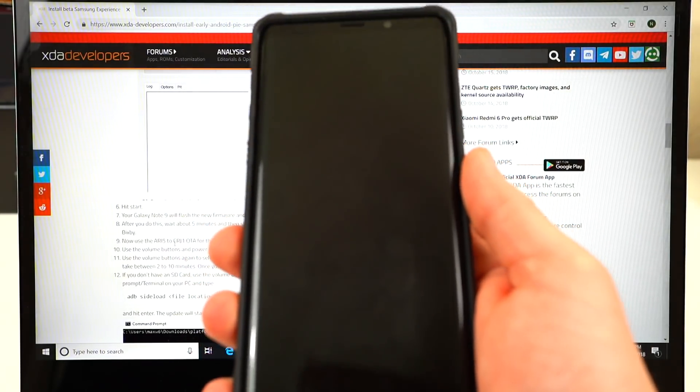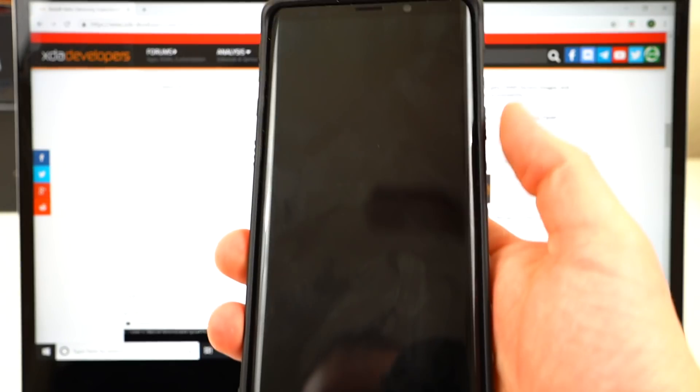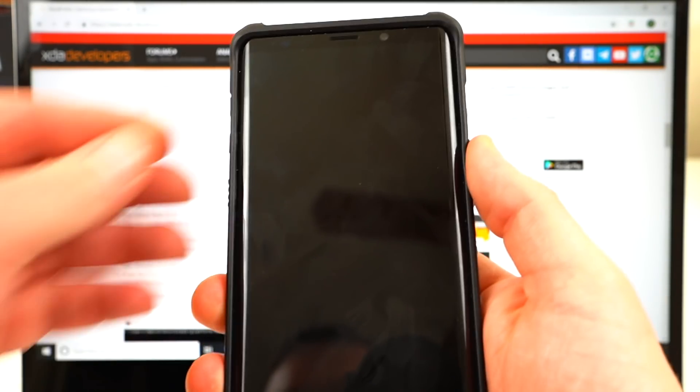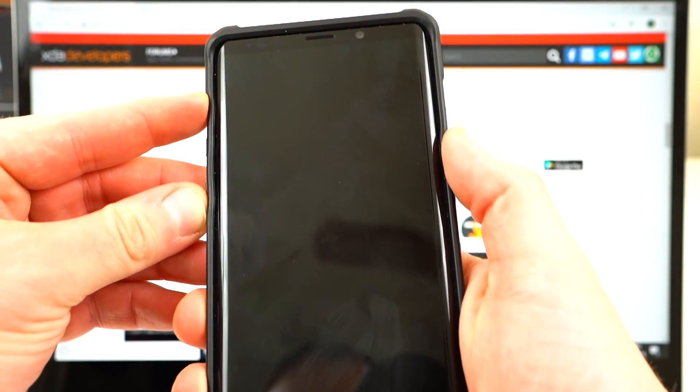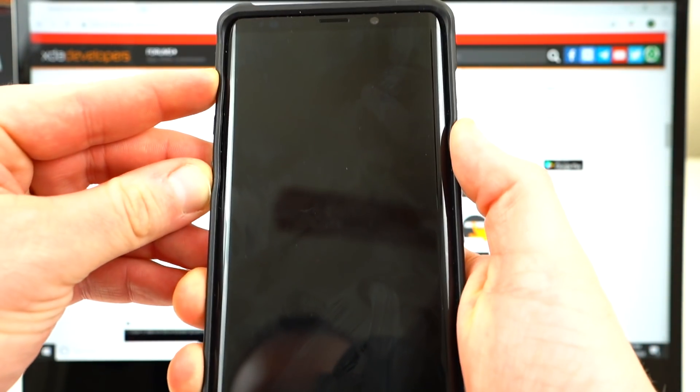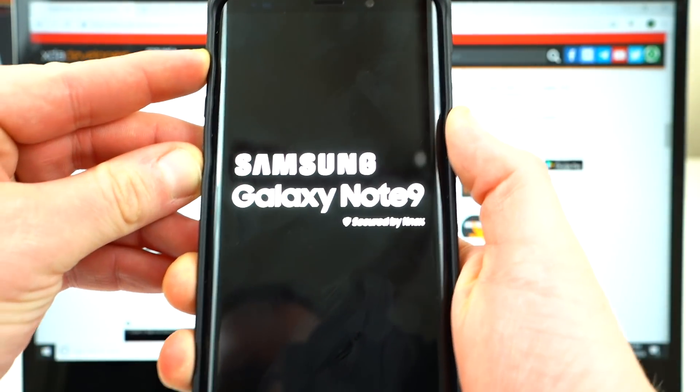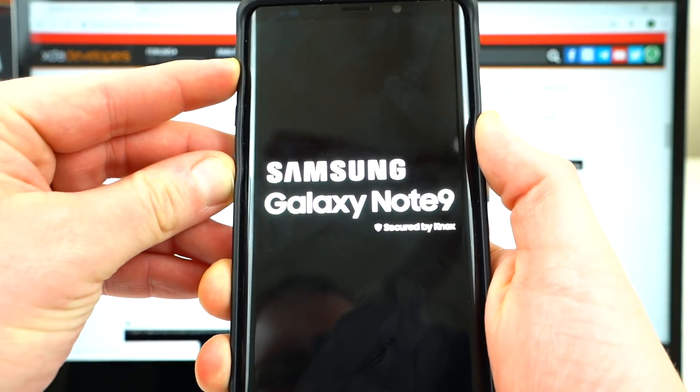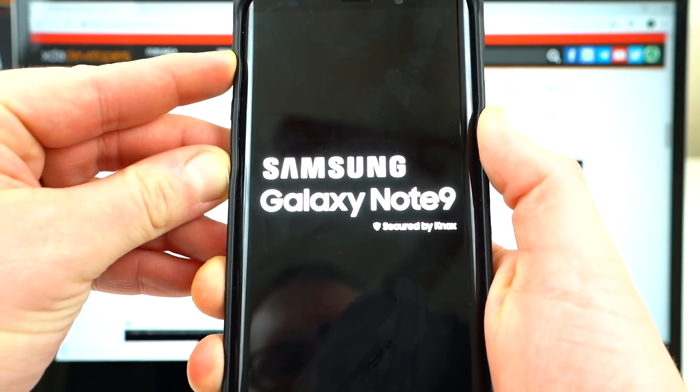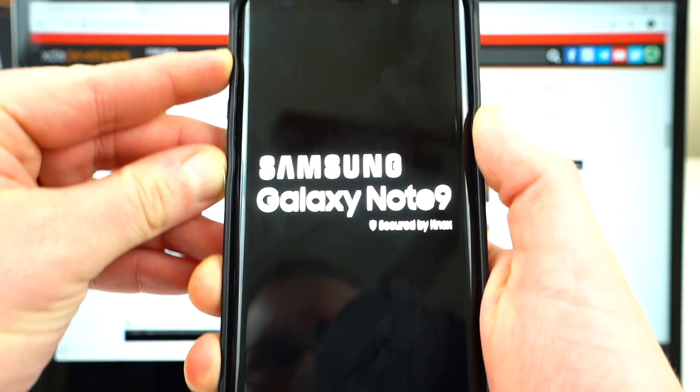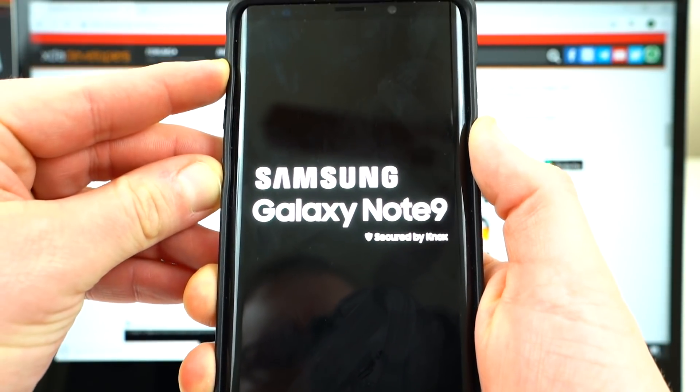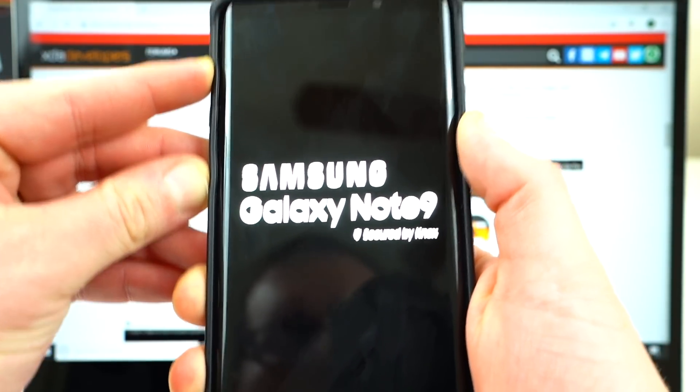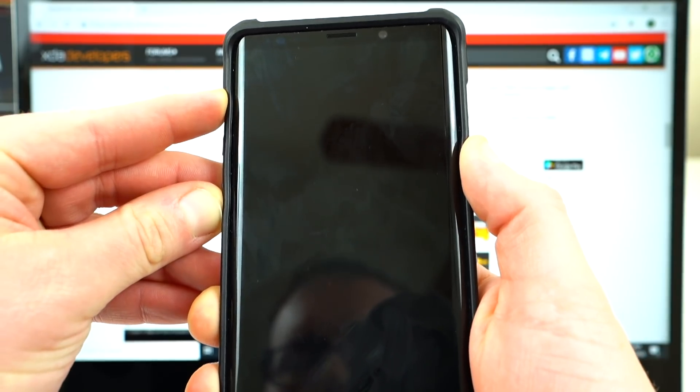So now once again, starting from the phone being completely powered down, you're going to do power Bixby and volume up all at the same time. Simultaneously, you're going to hold those down. This is going to boot us into recovery mode where we can go ahead and apply the update from the SD card. This is sort of the last step to make sure you get Android Pie on your Samsung Galaxy Note 9.